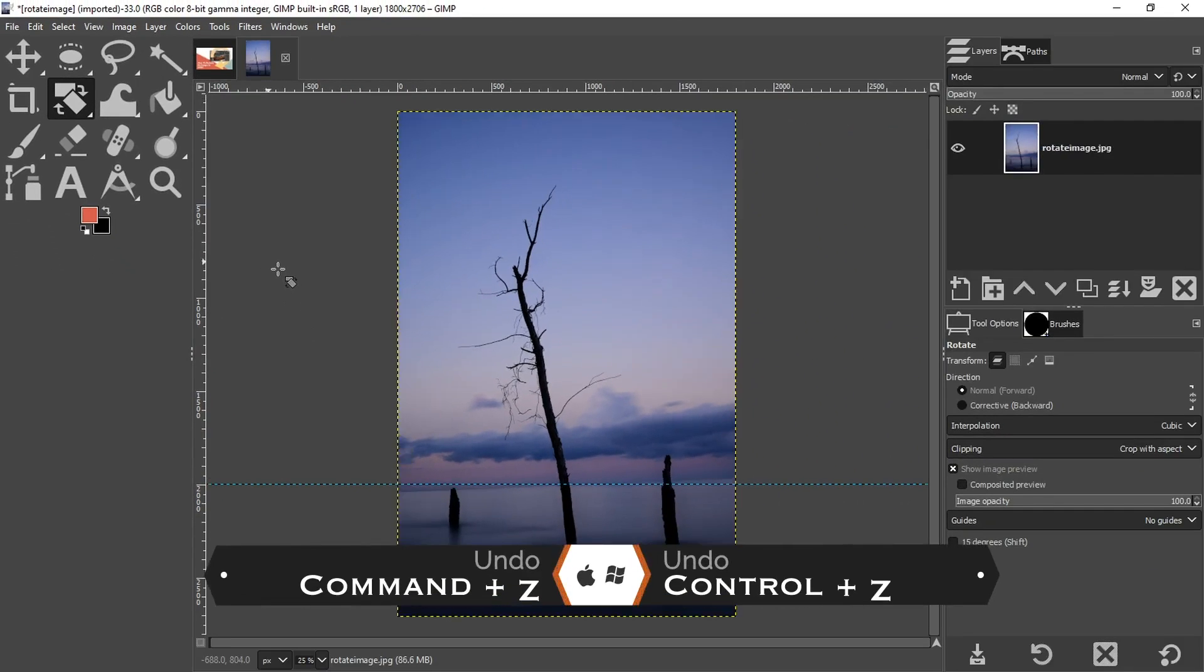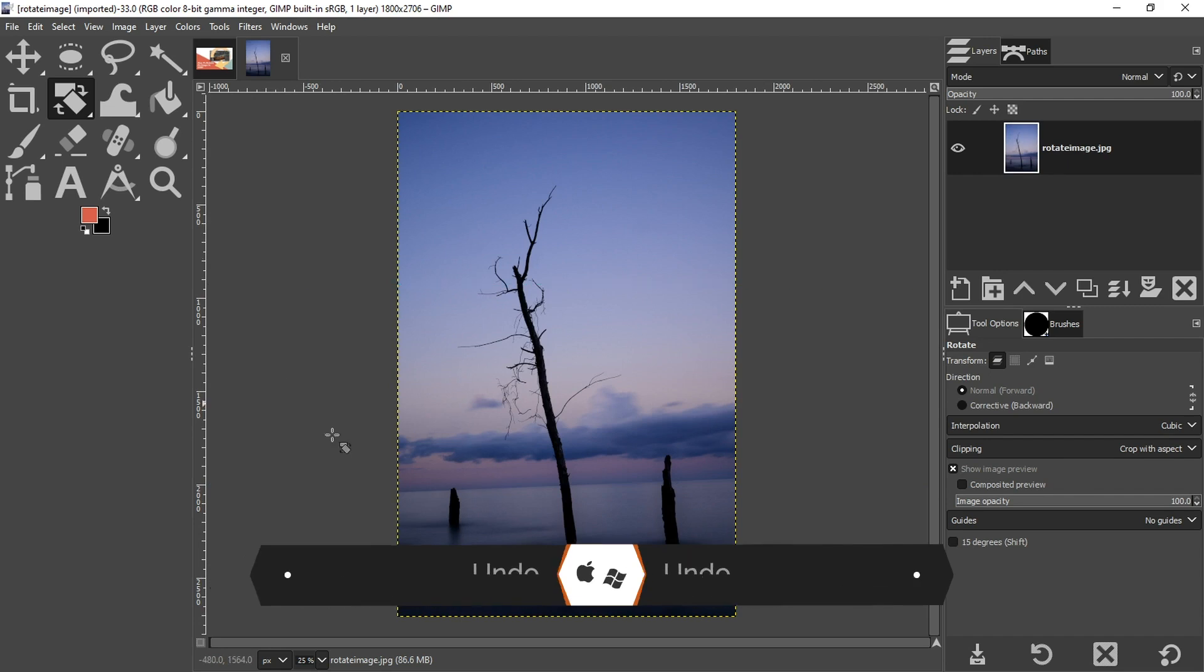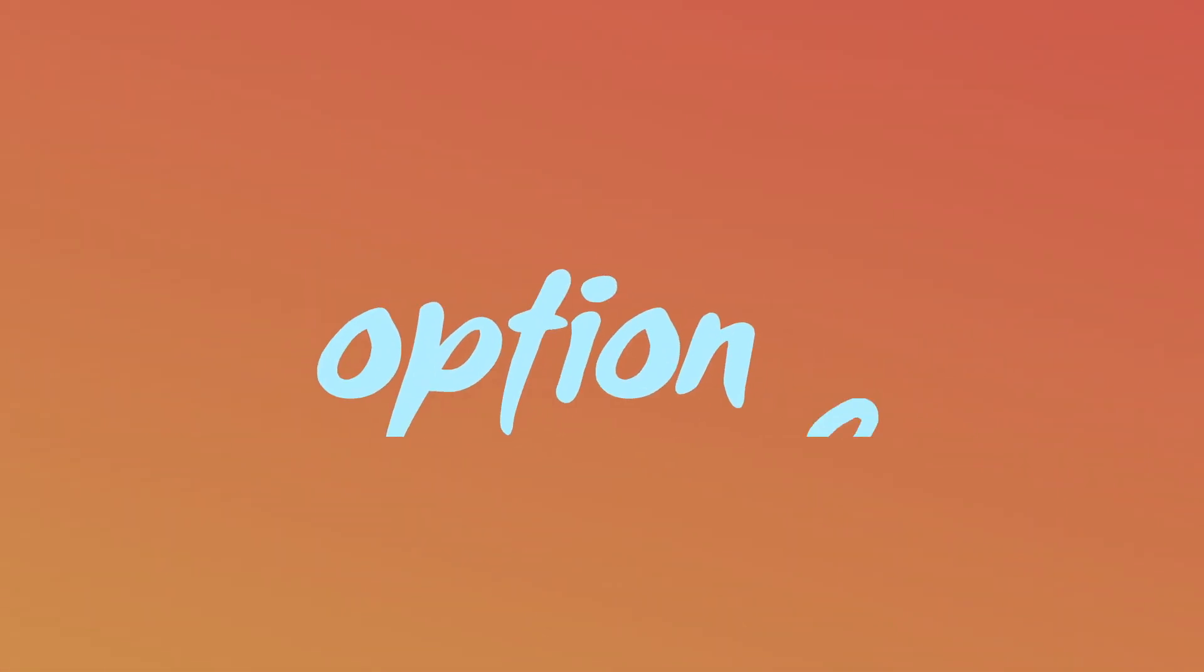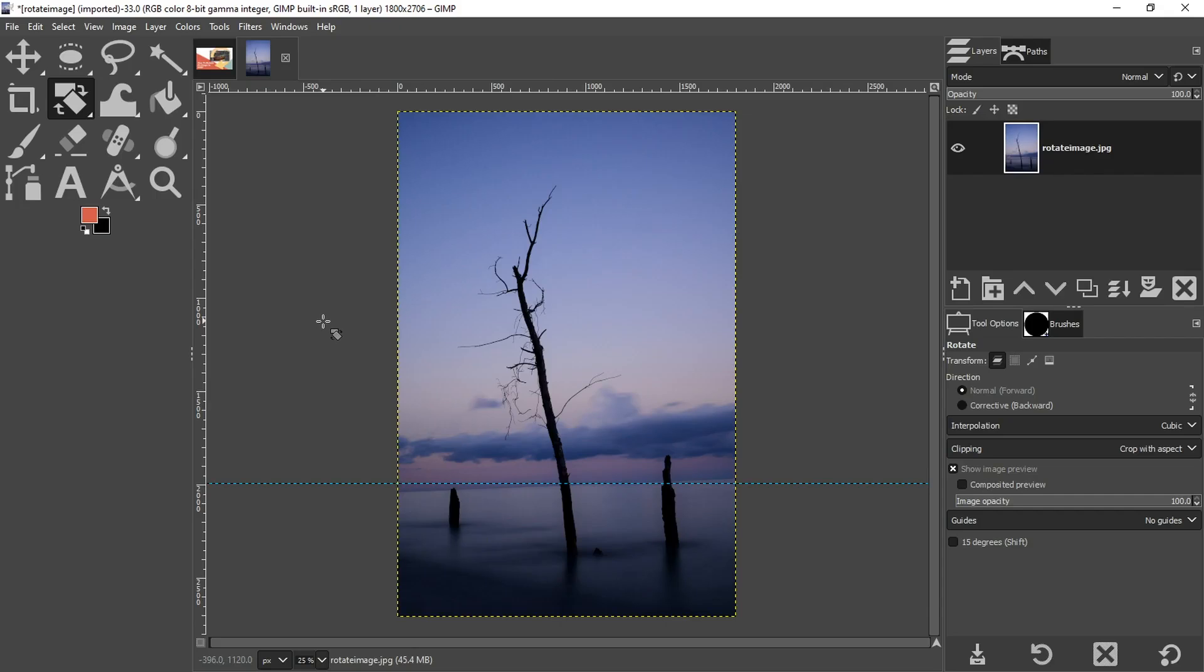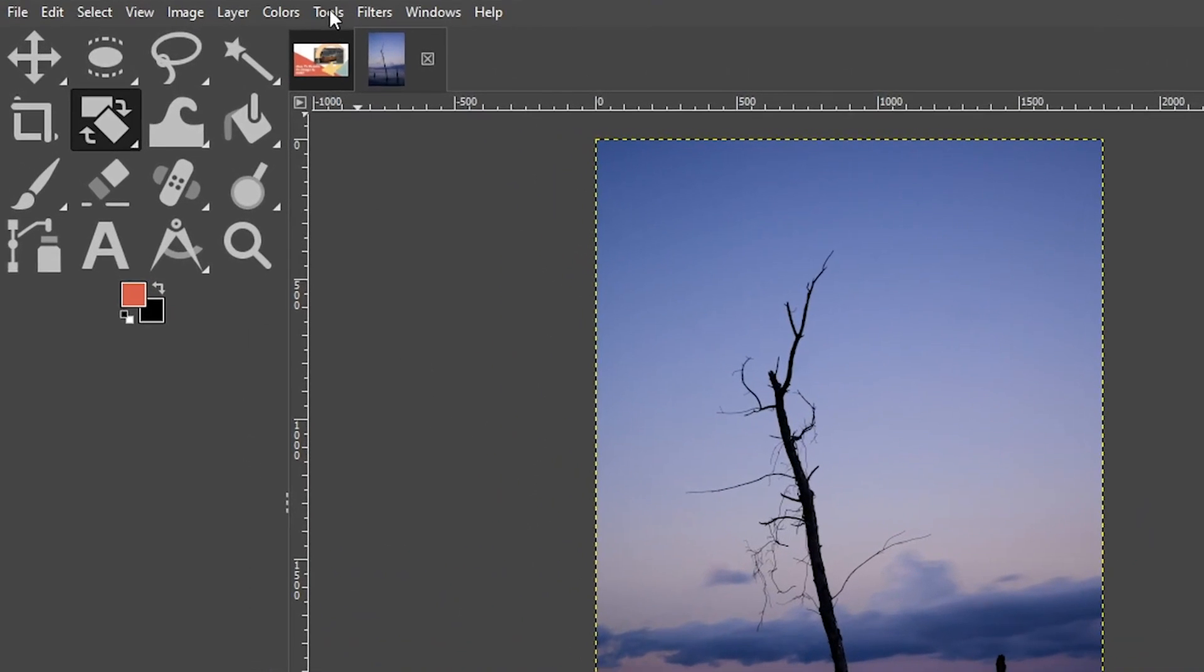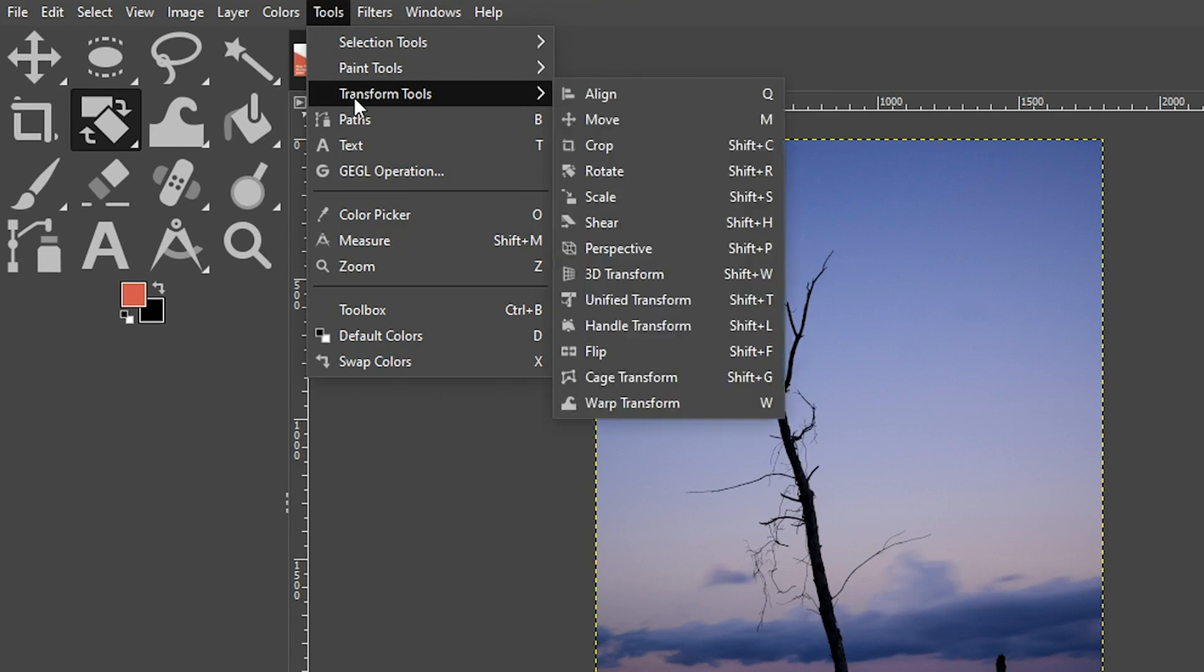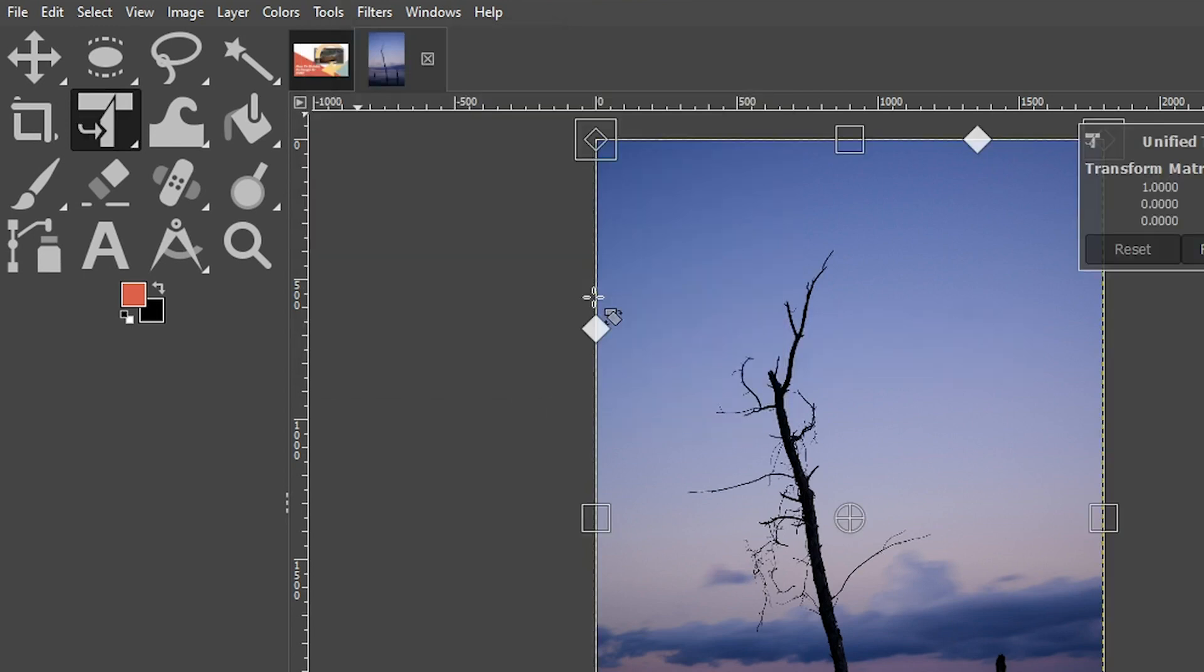All right, I'm going to go ahead and use command or control plus the letter Z a couple of times here to get back to our crooked image here. I need to add my guide again. And the second option for rotating your images to fix crooked horizons is going up to tools, transform tools, and selecting unified transform.